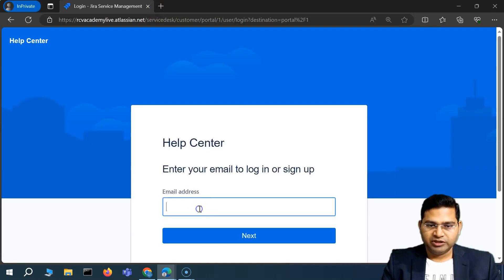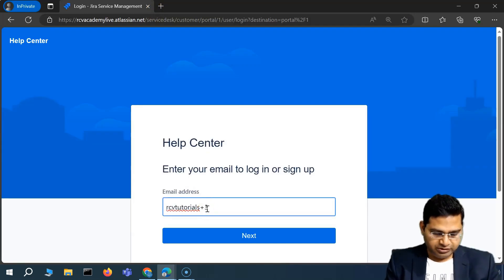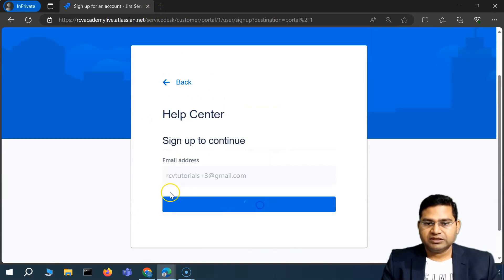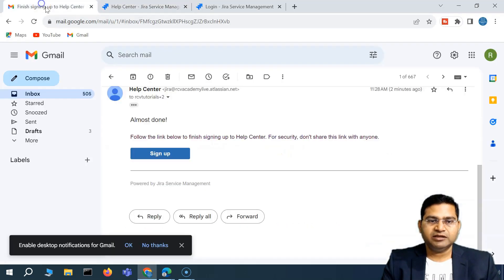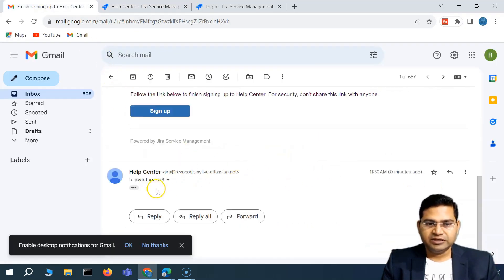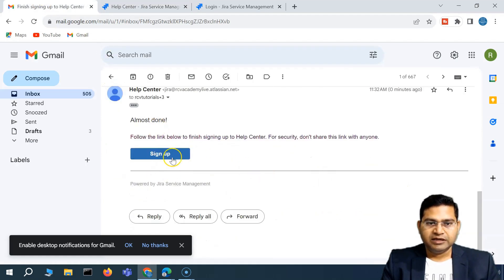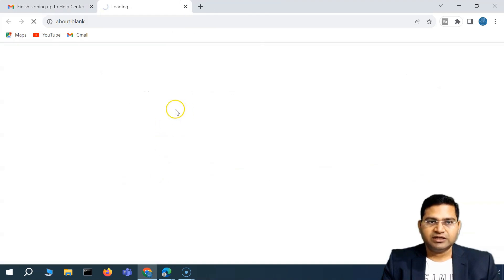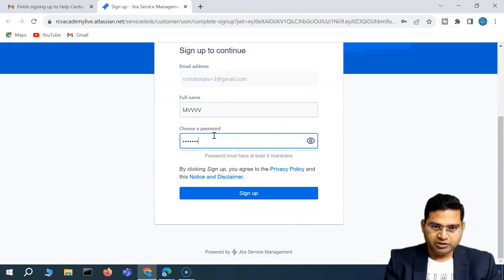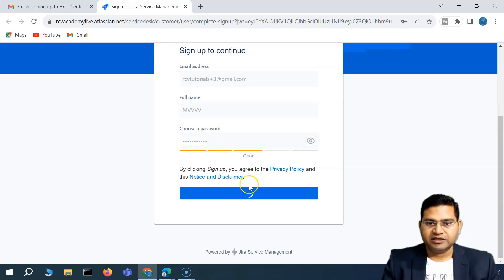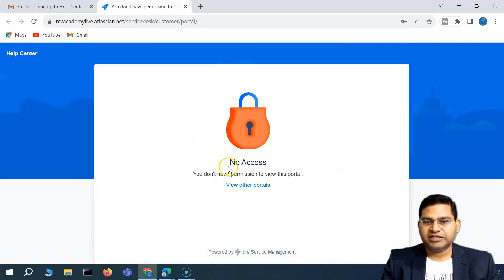I'll open a private window again and put in another email address. I'll sign up with a password — it will send me an email to finish the setup. There's a new message, and I'll go ahead and click on sign up. I'll open the sign-up link and it will ask me for a full name. I'll enter a full name, choose a password, and click sign up.